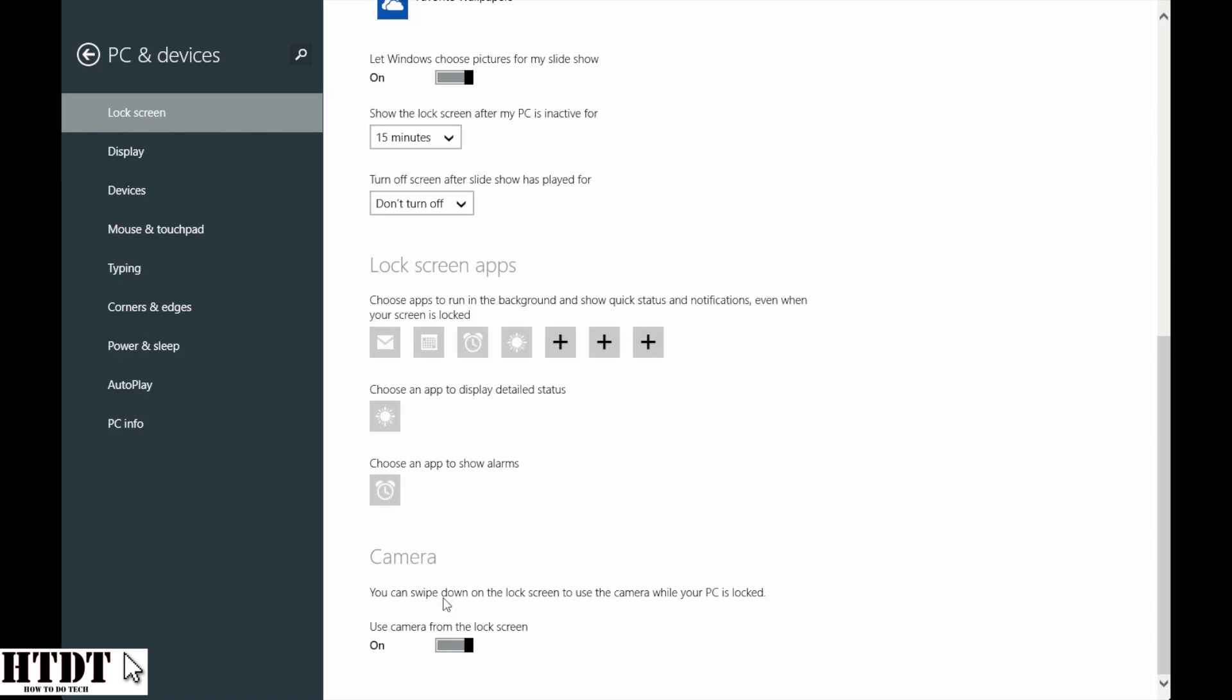You can also choose to allow the camera on from the lock screen. I don't know if you find that important. If you're using a tablet, you might want that, but with a PC, it might not be as important. So you have the choice right there to turn that on or off.